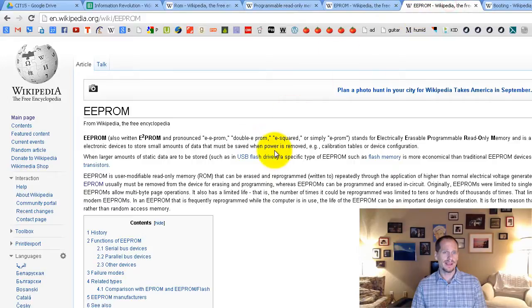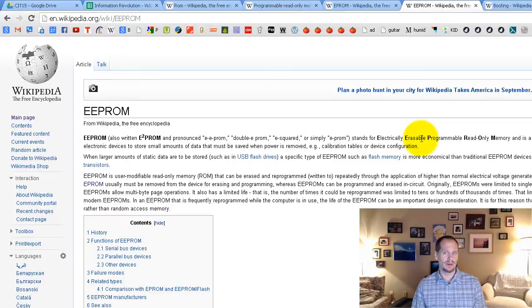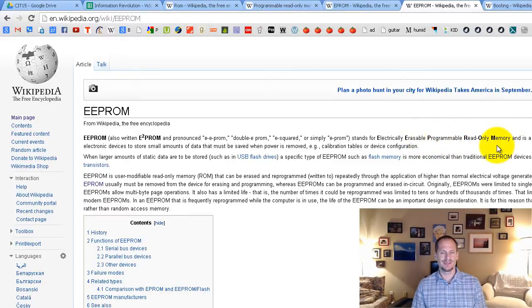Or you might hear about EEPROM or E squared PROM which stands for electrically erasable programmable read-only memory. So that's a whole lot of read-only memory.